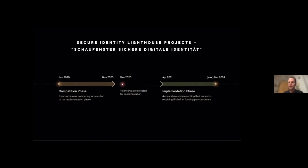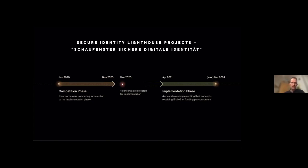Since April last year, we have seen the start of these projects and the implementation phase, which will last until about March 2024. Each consortium is receiving 15 million euros of funding, backed by an additional individual input by each consortium partner amounting to around 25 to 30 million euros, making it about 100 to 120 million euros spent overall. This is a significant investment by both the state and the private sector entities involved.